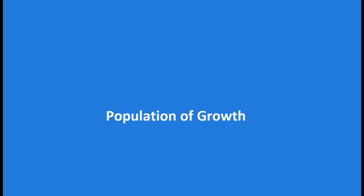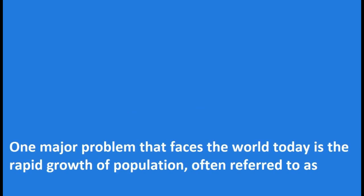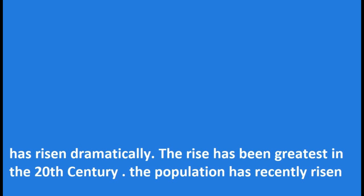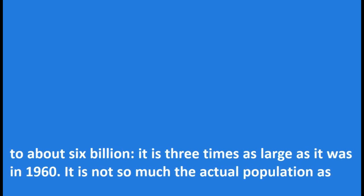Population Growth. One major problem that faces the world today is the rapid growth of population, often referred to as population explosion. Until about 800 AD the world's population stayed below 200 million. Since then it has risen dramatically. The rise has been greatest in the 20th century. The population has recently risen to about 6 billion, it is three times as large as it was in 1960.